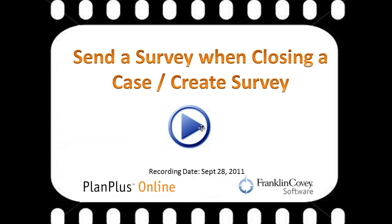Hi, I'm Keith. In this video, we're going to demonstrate how to send a survey when closing a case. We're also going to build the survey in this video.